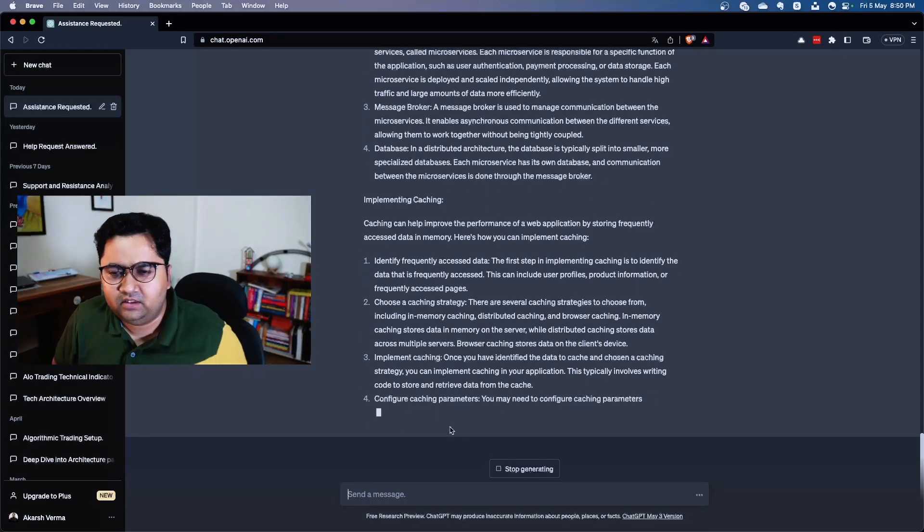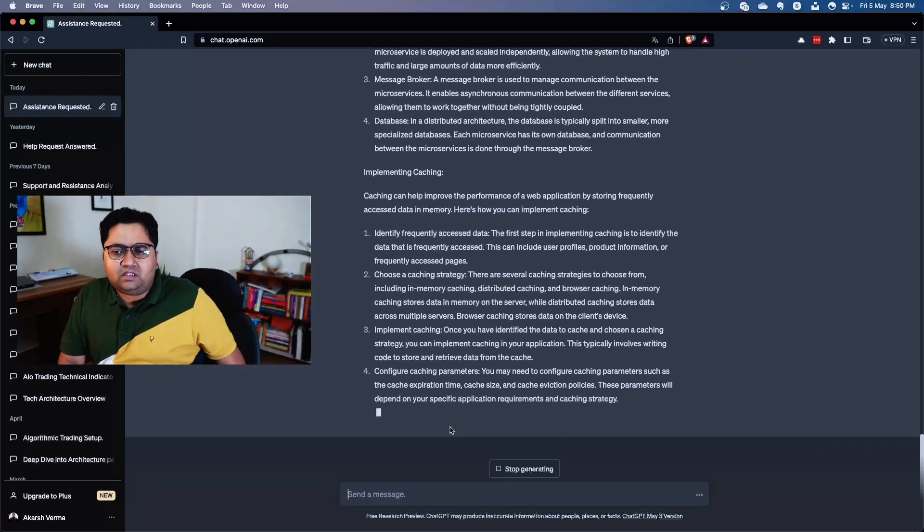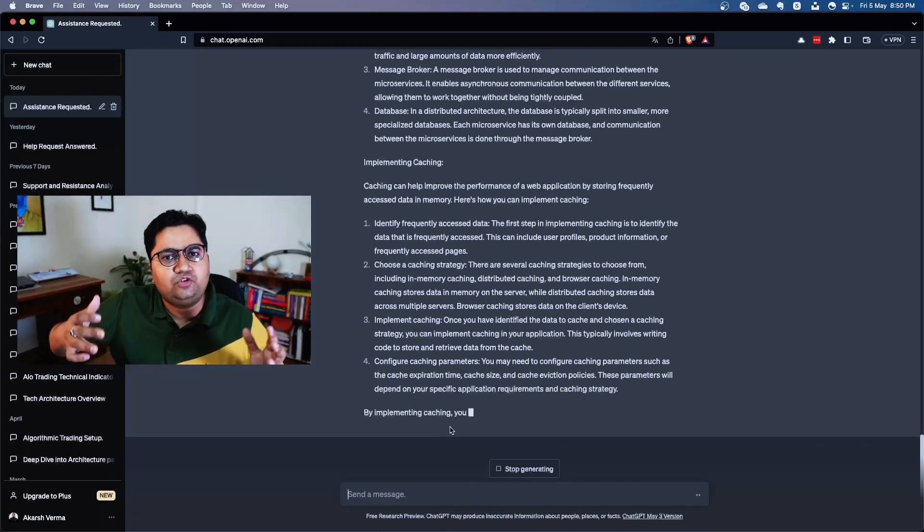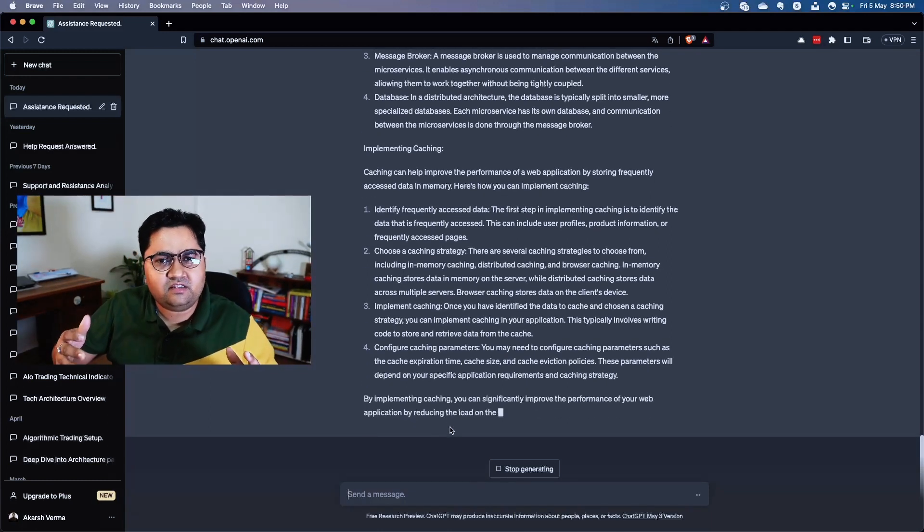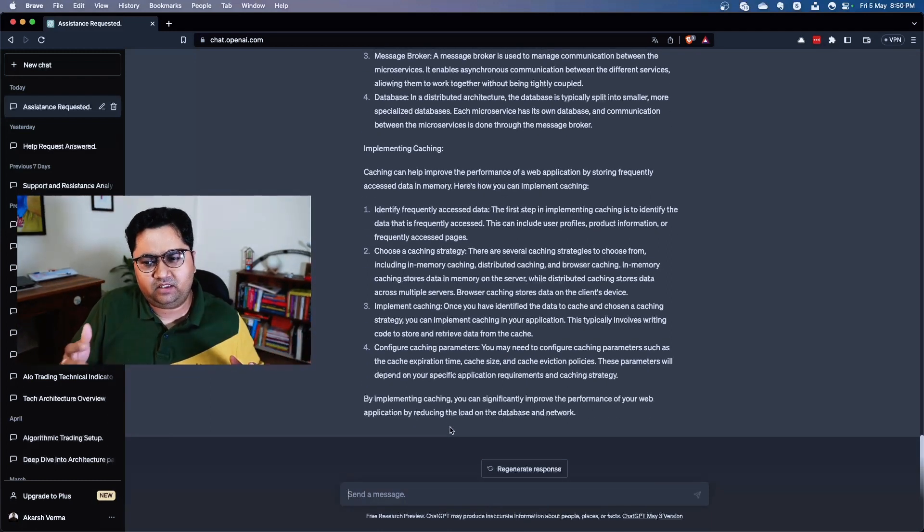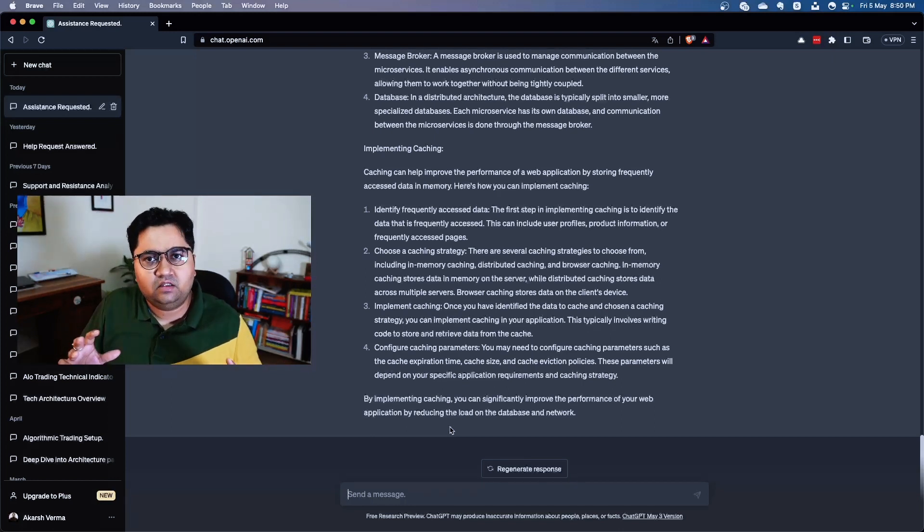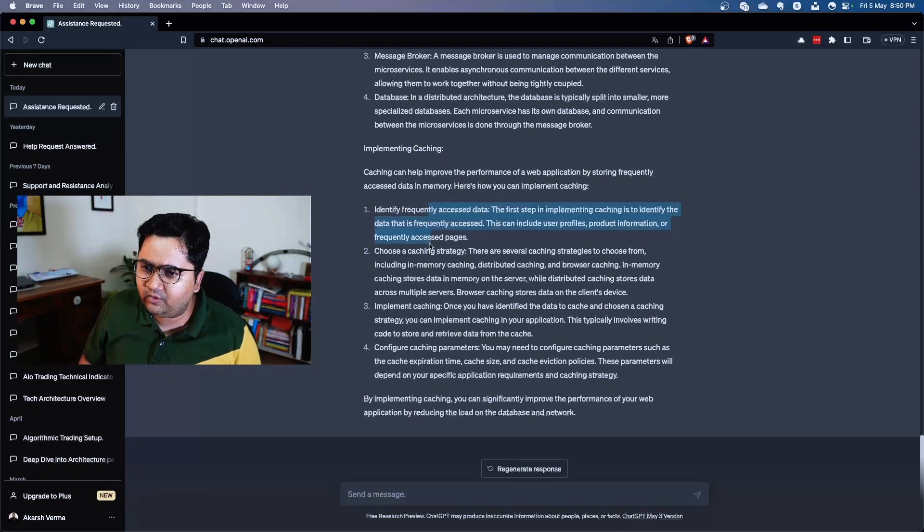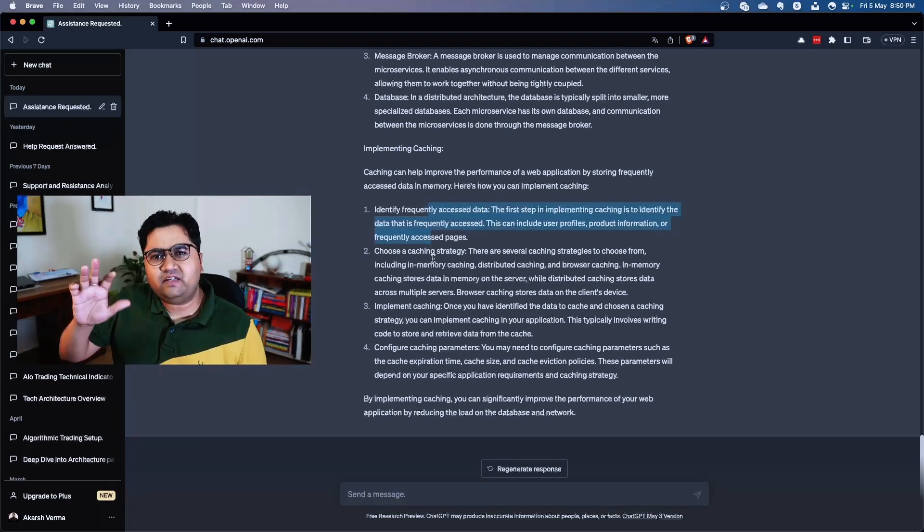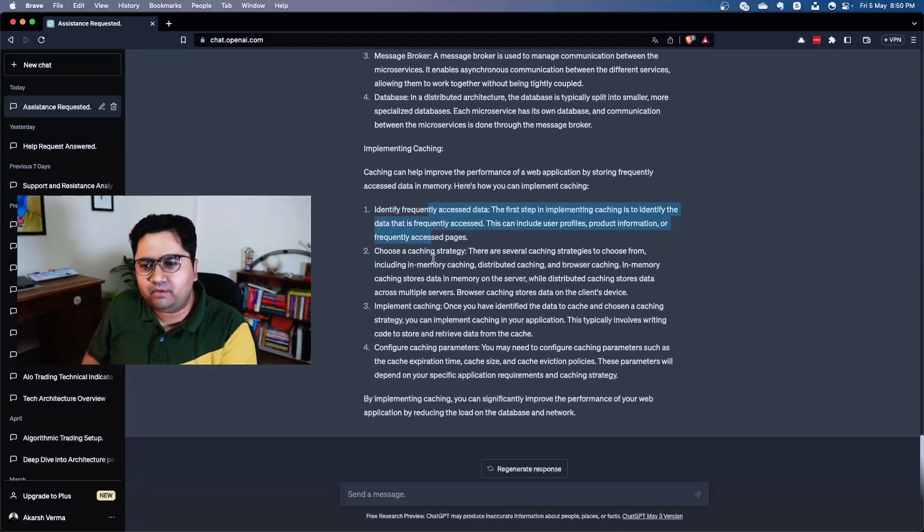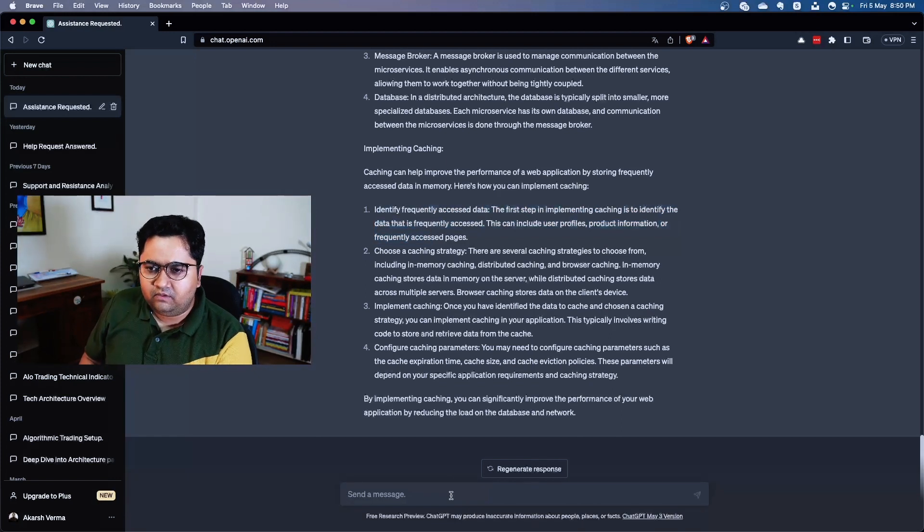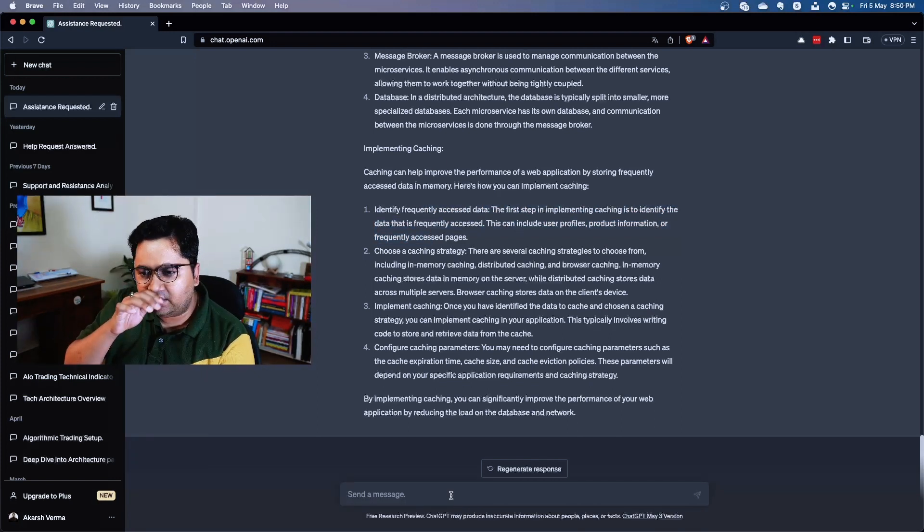And let's see on caching - it's identify frequency, but this is again a very generic implementation of frequency, of how to implement caching. Let's go and give it a different problem: design a banking ERP and its modules. Let's give it a crazy large question and see what it can come up with.